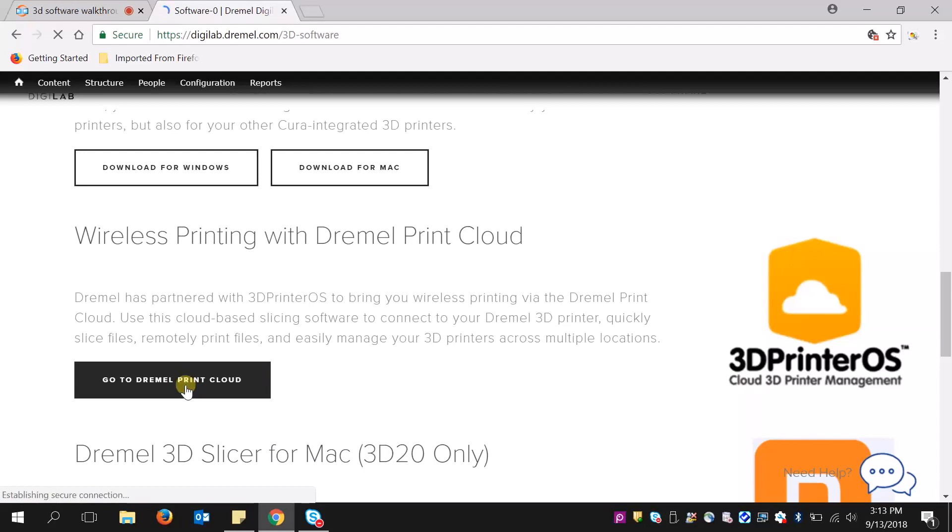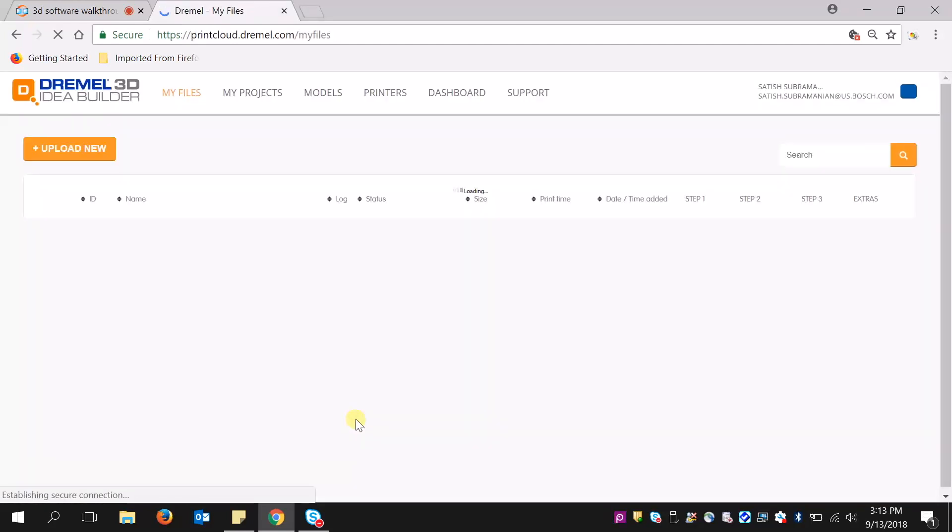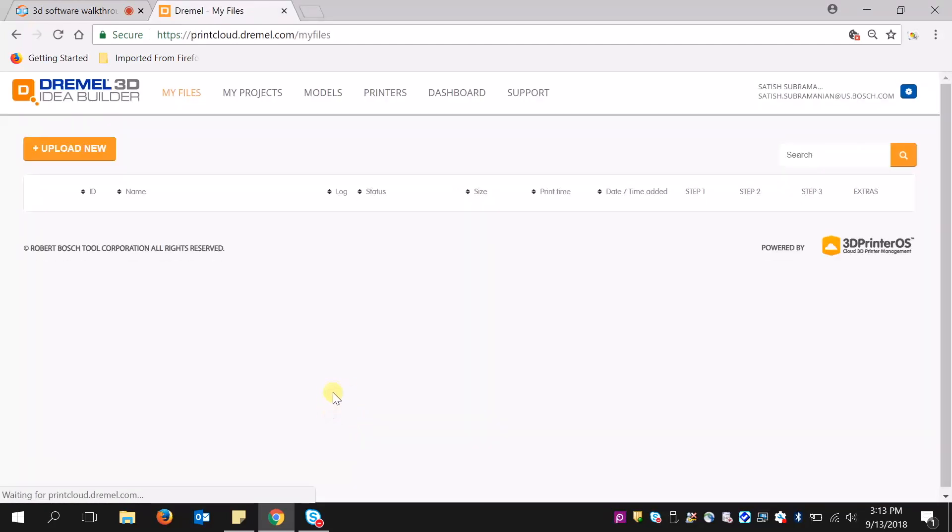When I click this, it will bring me to the web application. If you are already signed in to digilab.dremel.com, you'll be redirected here and you won't need to sign in. However, if you aren't, you'll be prompted to either sign in or create an account.